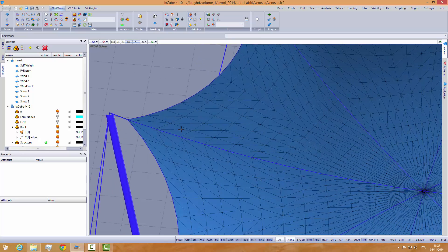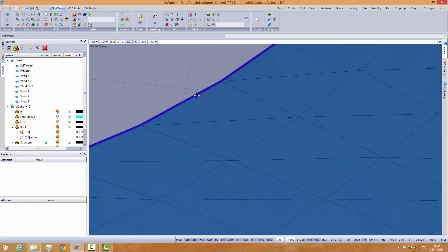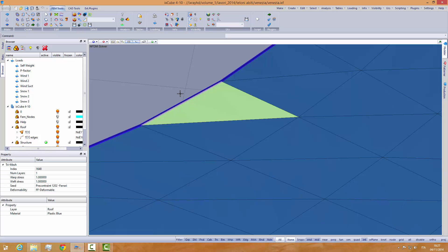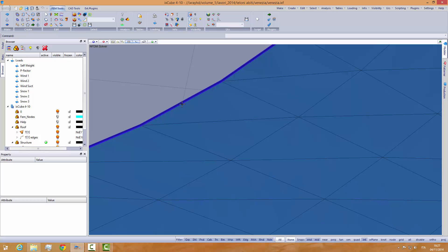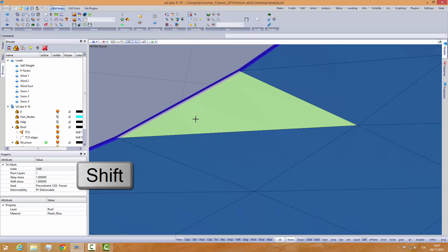Last thing to know about selection. In this area, we have multiple elements overlapping: there is a triangle, cable elements, and mesh elements. If I want to select only one of these, keep down the Shift key, click here, and a pop-up menu comes up where you can select between the mesh and the cable. So I can select the mesh.